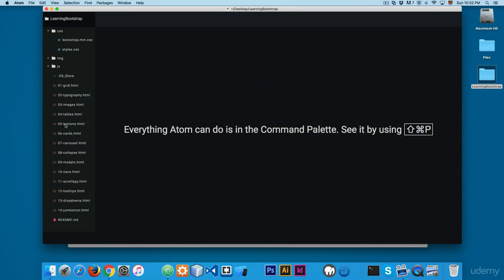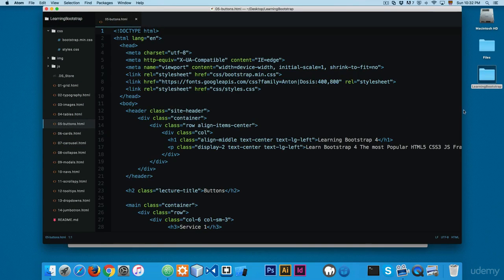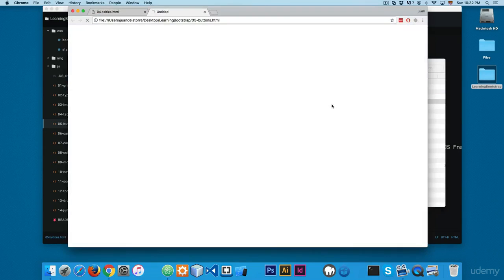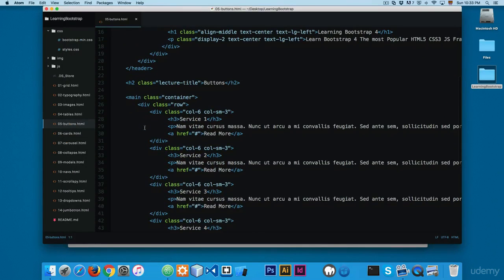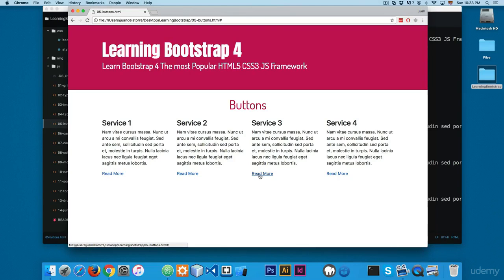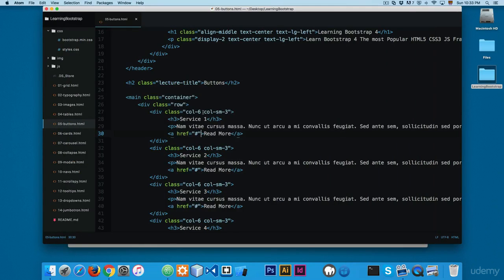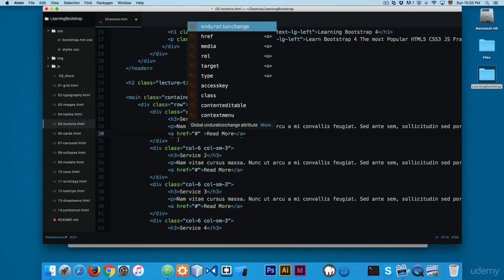Let's open the 05buttons.html file. We have buttons, services one through four, some text, and links at the bottom. Scrolling through the code, we're using main, container, row, and cols. We have an h3, some text, and an anchor using the pound sign — clicking it does nothing yet. We're going to add some classes to display buttons.